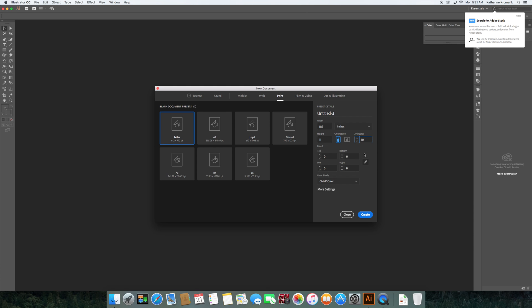Then we have the color mode. CMYK is fine since we're working with print. If we were working with web or video, we'd want RGB. There are additional options, but for right now, that's plenty good for us.